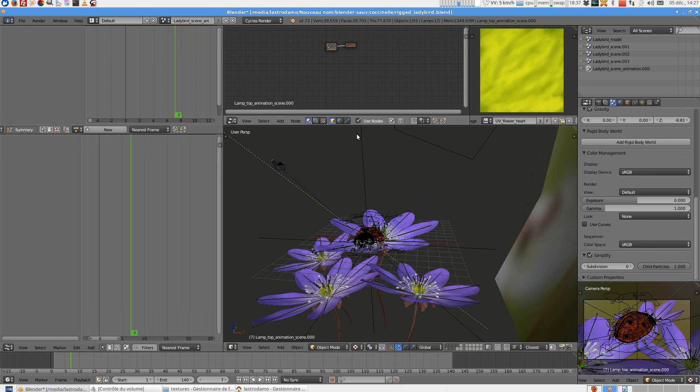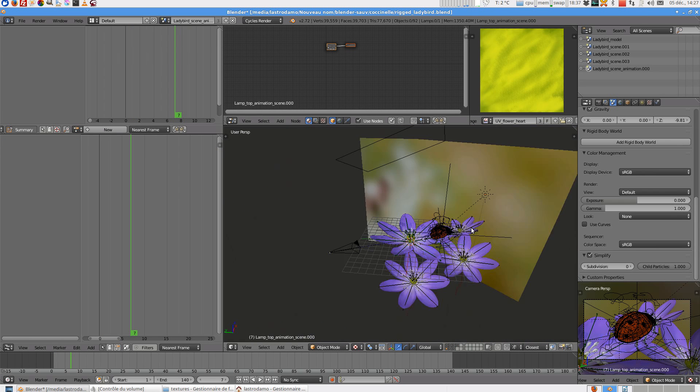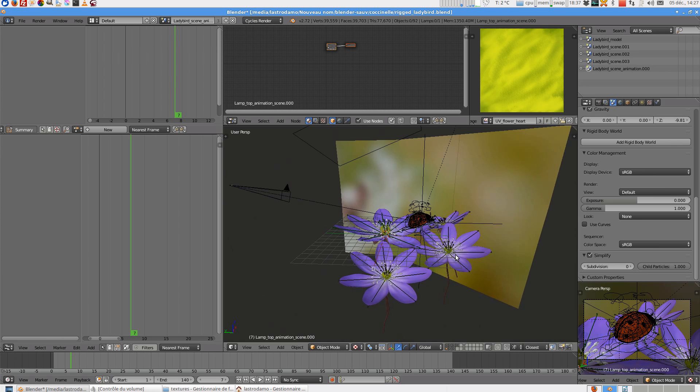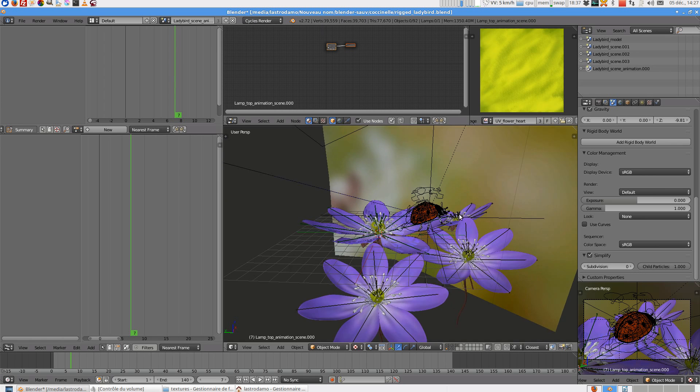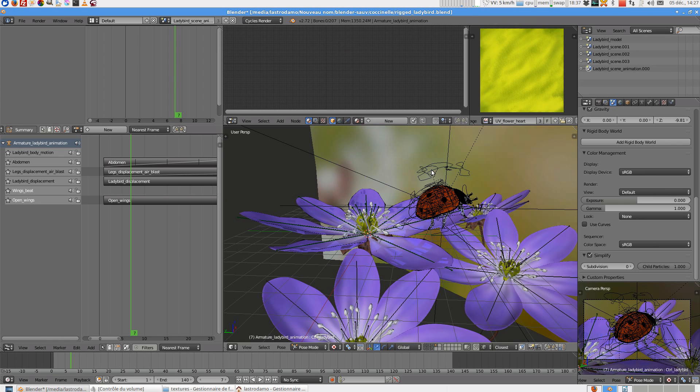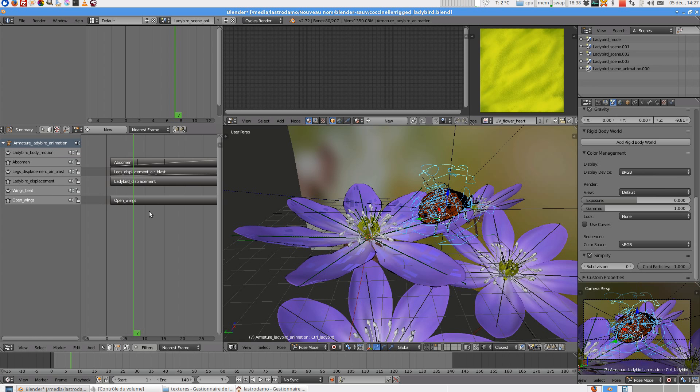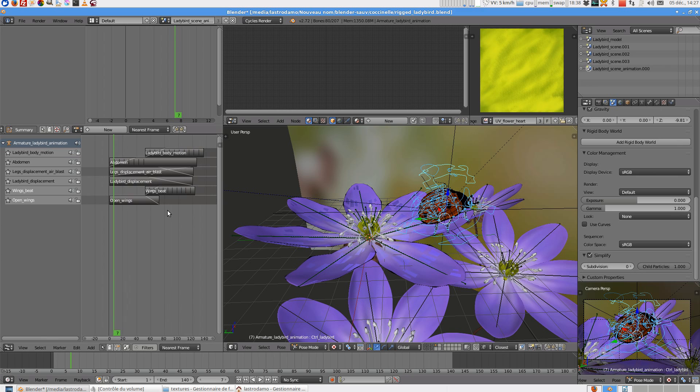And the last one is an animation scene. This one is animated. So when I select Armature, you can see some actions. And the first one is the animation.